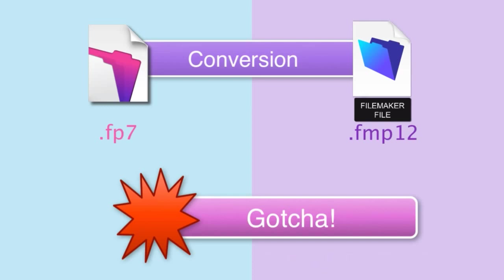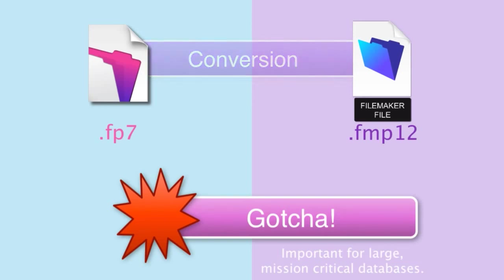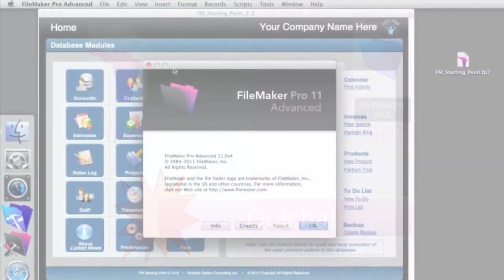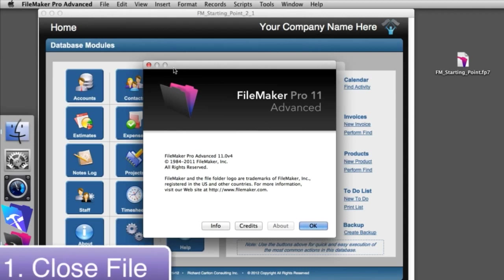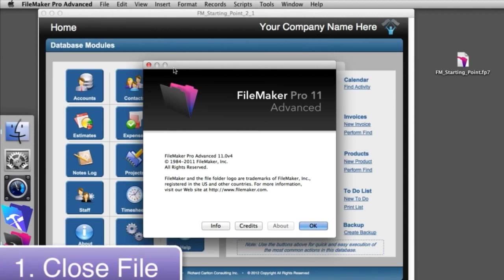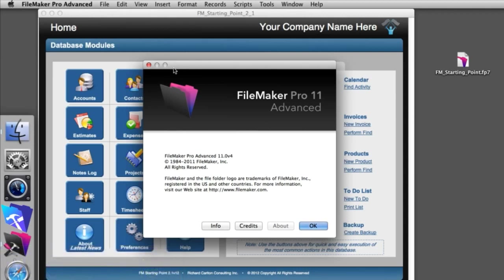But if you have a larger database system which is more complex and it's considered extremely mission critical, then it's something you want to pay attention to. It's pretty easy to get your files converted. All you have to do is take your FMP12 files and make sure that you close your older version of FileMaker Pro.